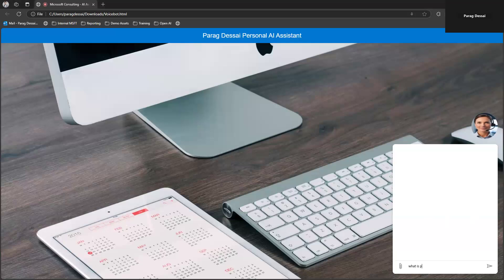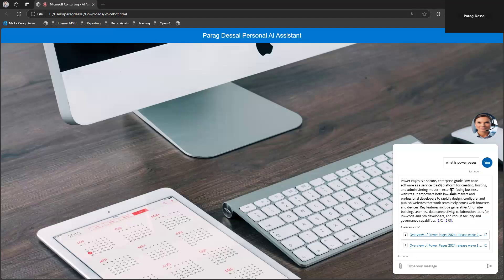Let me start by showing you the chat canvas. I can ask something like, what is Power Pages? This Copilot Studio AI agent is connected to three public-facing websites, one of them being the Copilot Studio documentation site. You can see when I ask a question, it's getting the information and showing me the response. This is something I've already shown in my previous videos — it's using Direct Line to send the message from the custom canvas to my Copilot Studio AI agent.